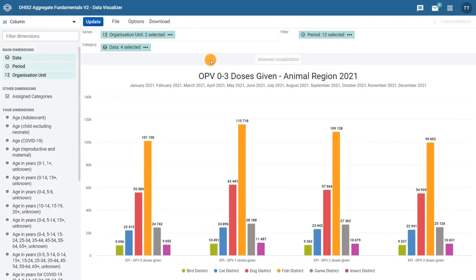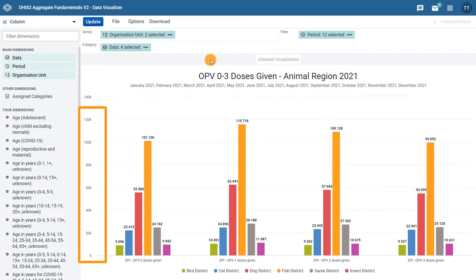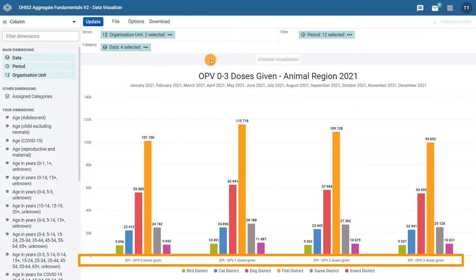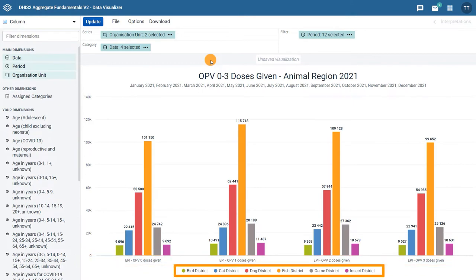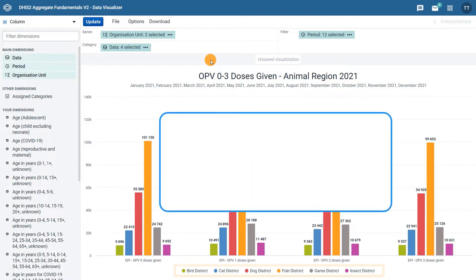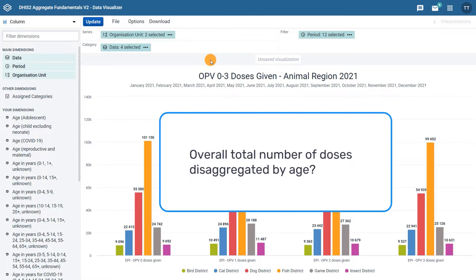In the previous lessons, we created a chart that shows the total number per dose of the four EPI-OPV doses given by district in the animal region of Training Land in 2021. But what if, instead of the total number of doses per dose given, we wanted to show the overall total number of doses disaggregated by age? Let's see how we can do it.